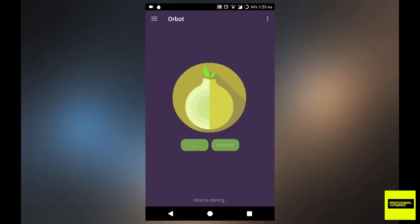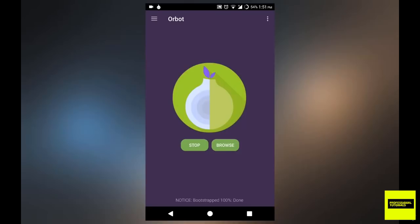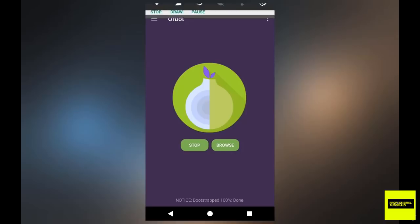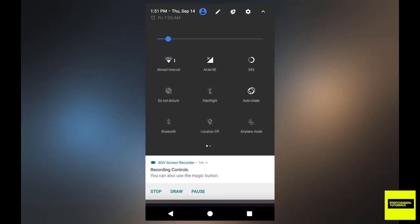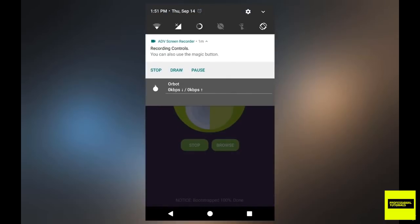And once you hit start, it's going to start connecting to the Tor proxies or the Tor relays. Just give it a few seconds. It shouldn't take very long. And as you can see, there we are. Once it's connected, the onion logo will turn into a nice green color.